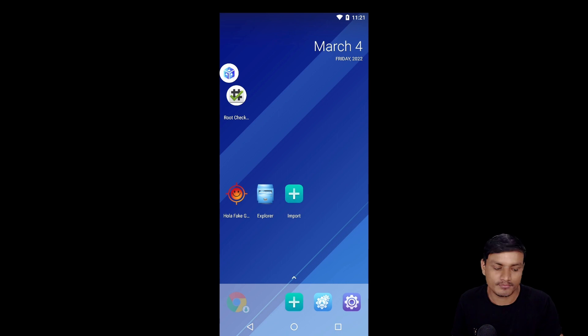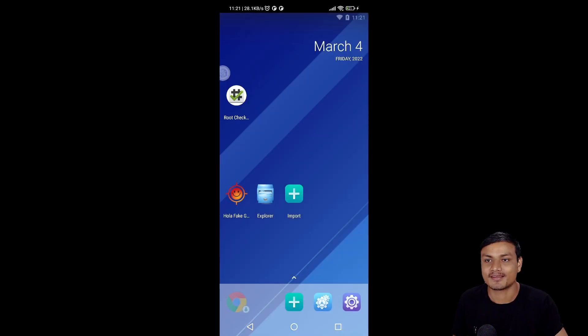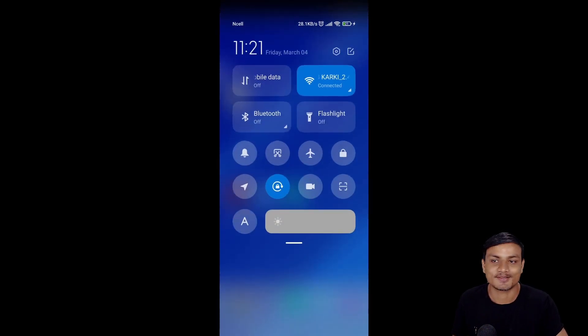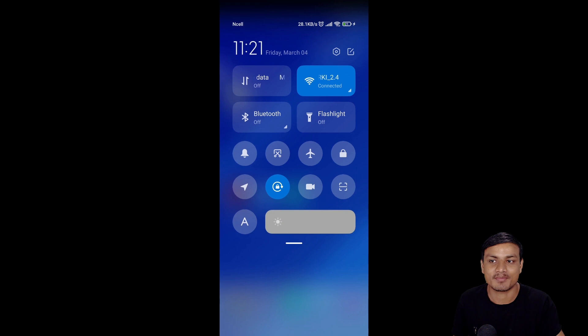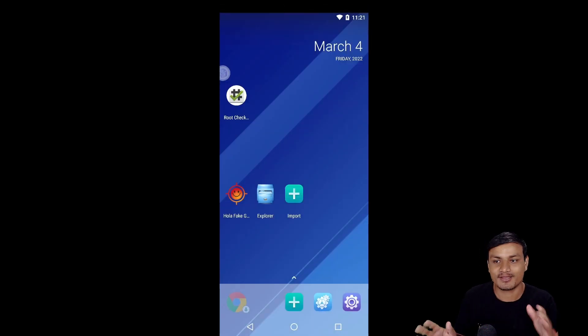Once you open this application, just click on Start which will boot Android just like Android boots. Don't worry, your phone is still alive. You can see from here.